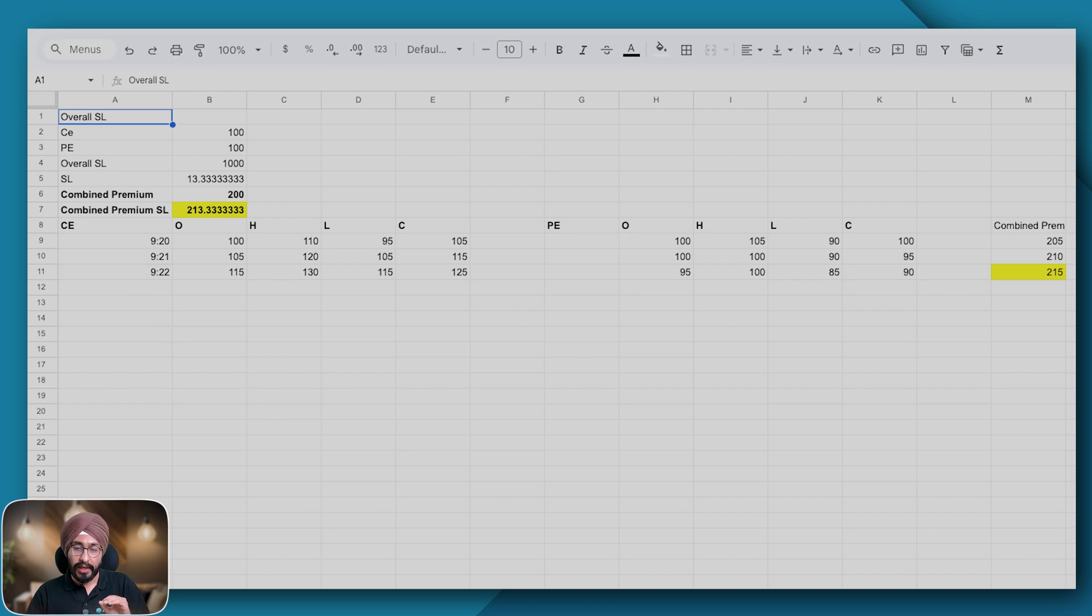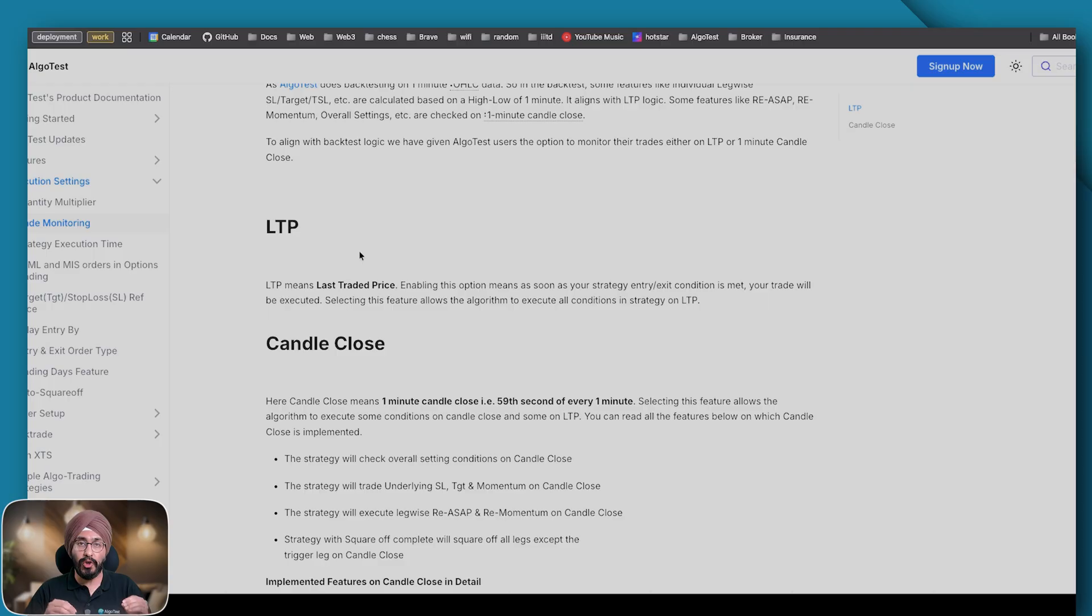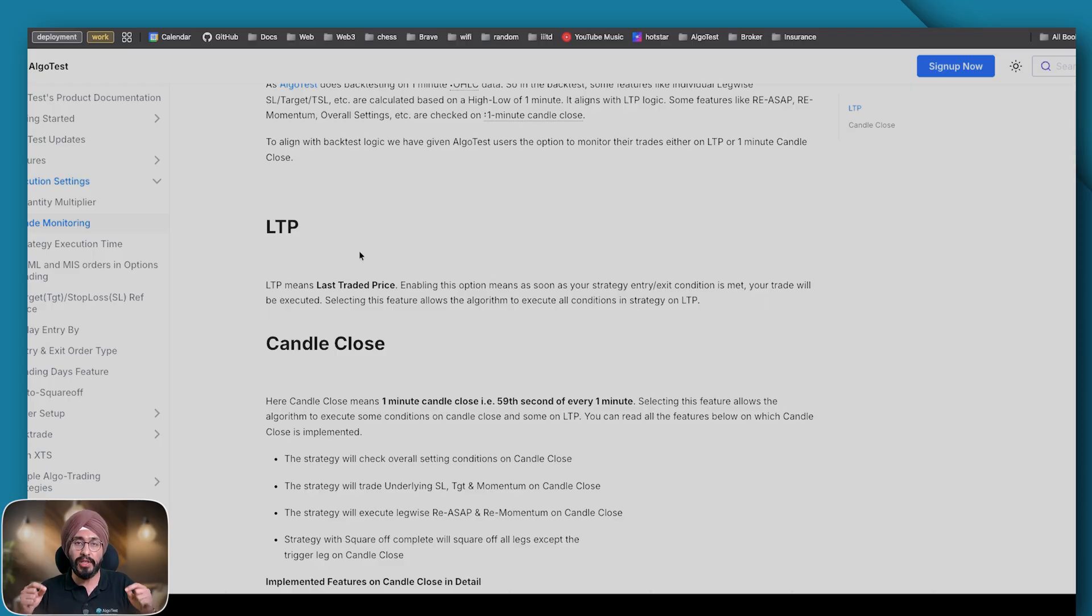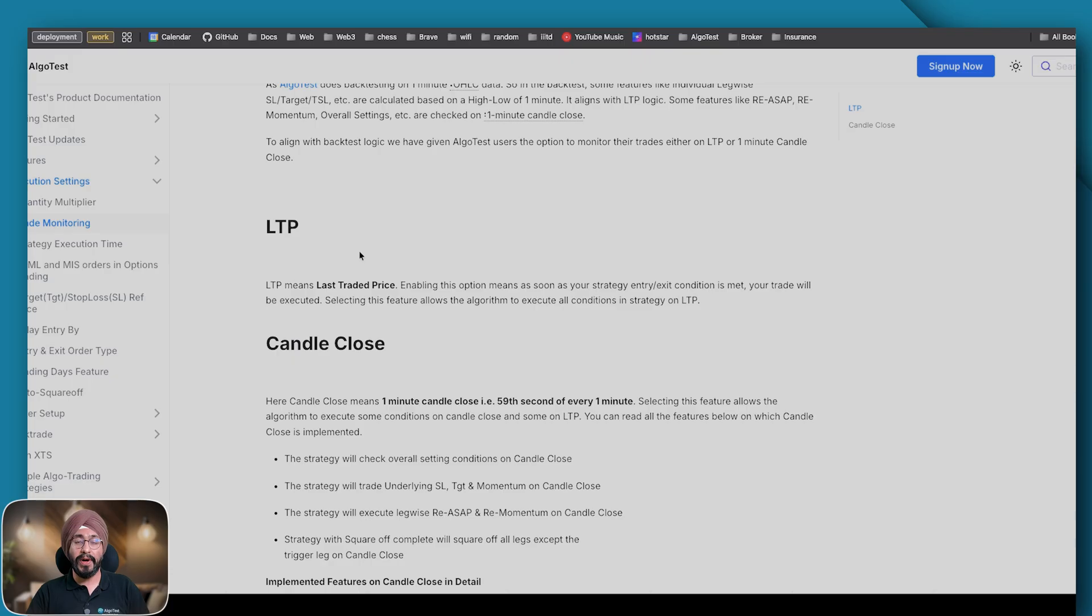Now let's see how the execution of both these SLs happen. As we mentioned, legwise SL in the backtest is closer to LTP because we check either the high or the low of the candle to determine if the legwise SL was hit or not. Hence irrespective of what you choose here, your legwise SL will always and always hit on LTP.